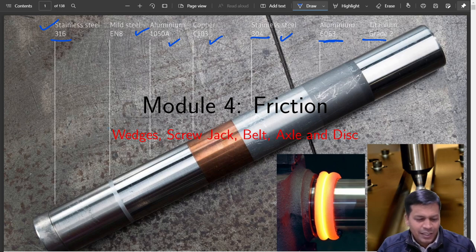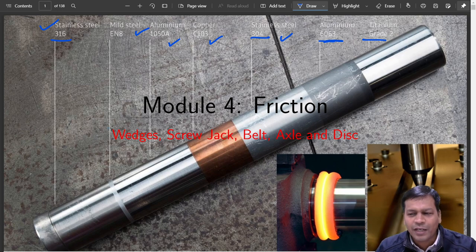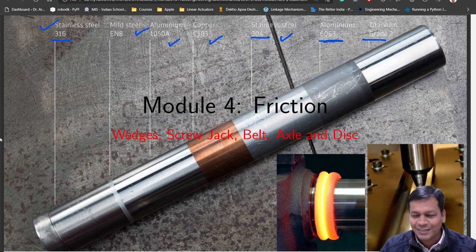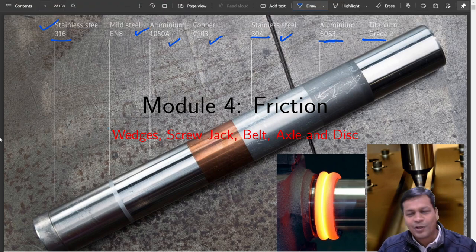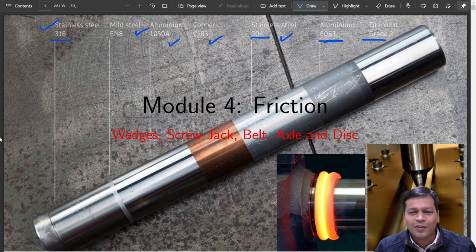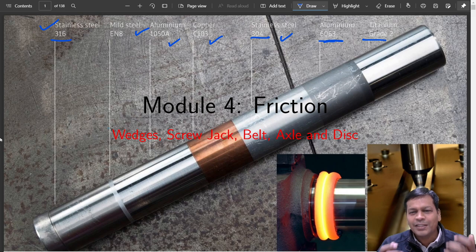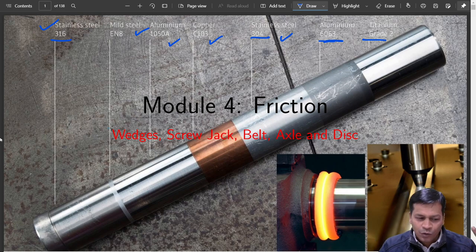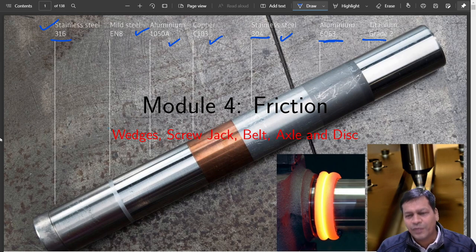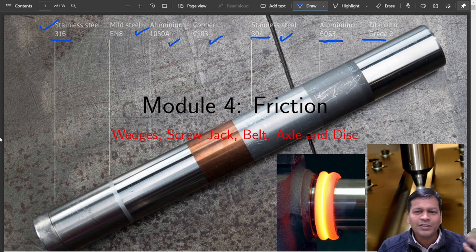Friction has kept the world moving since a long time — due to friction only we all are moving. It has kept the whole world moving, and now it is seeing a new dimension altogether, at least in manufacturing. Friction is not just a waste; you can do plenty of useful things out of it.